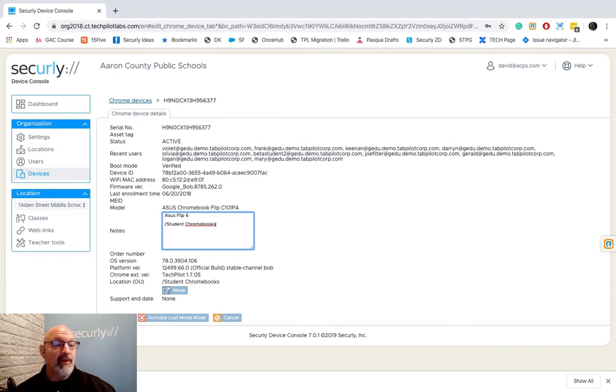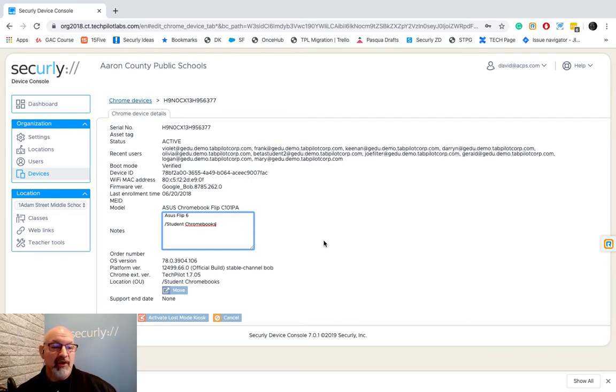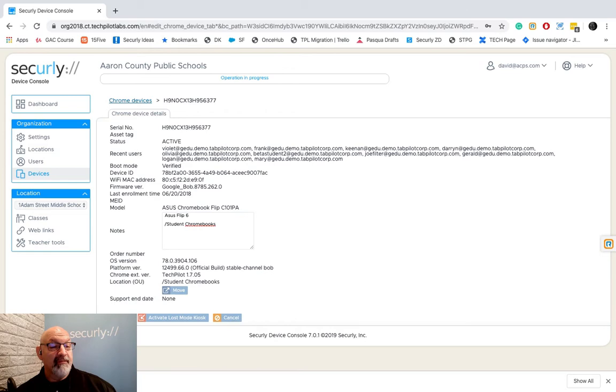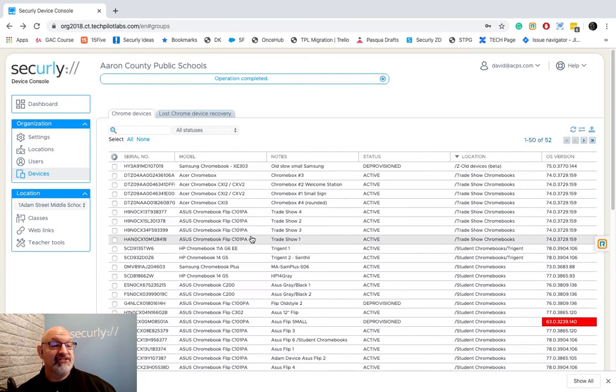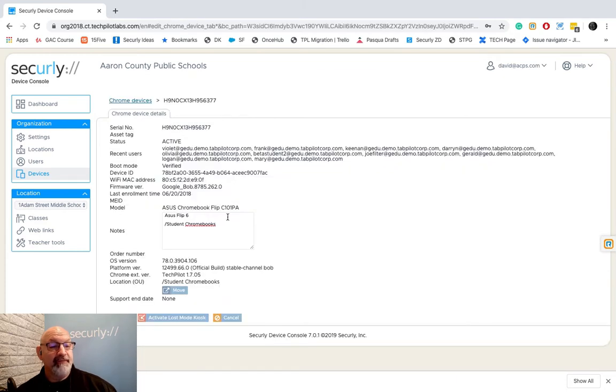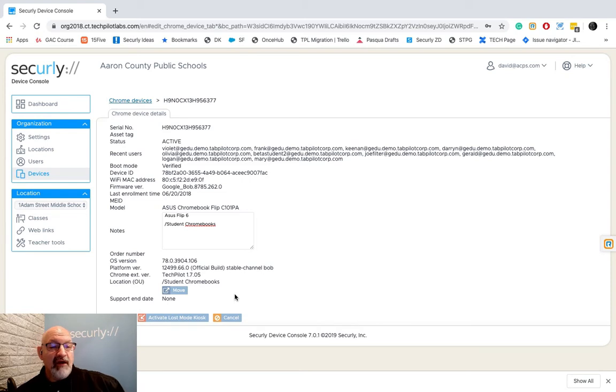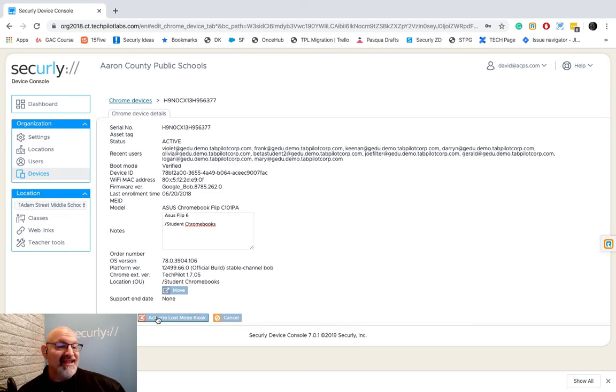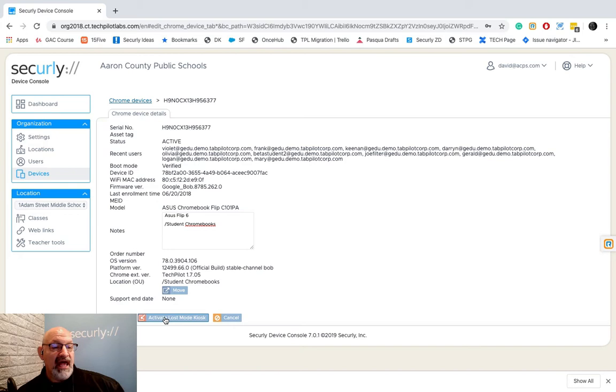That way when you pull it out of Lost Mode you know where it's going to go to. I'm going to hit Save here just so that it remembers that information. So I'm going to come back here to Asus Flip and you see it says Student Chromebooks.